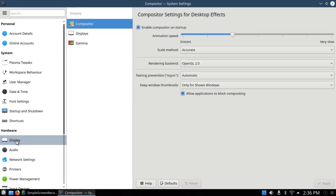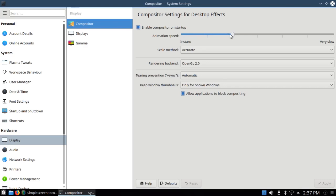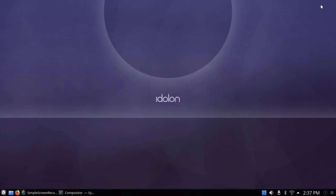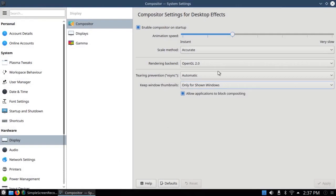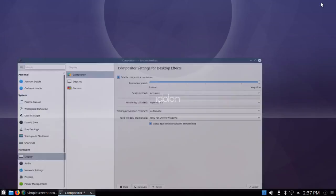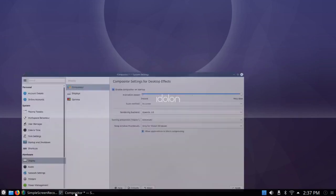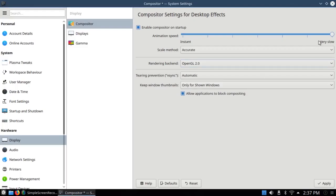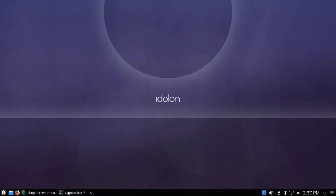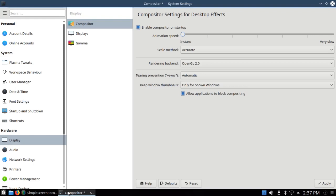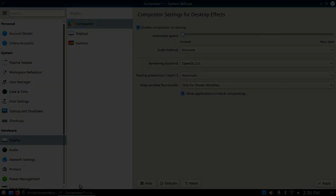If you look under Display, you'll see that there's a compositor enabled, and it's enabled on startup. The animation speed is about a third of the way from instant to very slow. So the way it is now, I can minimize this window. I could maximize it. It goes pretty fast. If I go over here to very slow, I minimize it. It's hard to see the difference, but there is a slight difference. If I go back to instant, it's much faster. I'm going to leave it on instant.